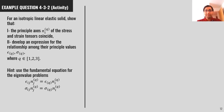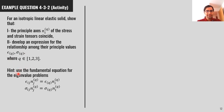Here is an activity example for you to try before starting the last part of this session. For an isotropic linear elastic solid, show that: first, the principal axes of the stress and strain tensors coincide — you get the same principal axes for both; and second, develop an expression for the relation among their principal values, finding a relation between epsilon^(q) and sigma^(q) where q = 1, 2, 3. Hint: use the fundamental equation for the eigenvalue problem — sigma_ij or epsilon_ij times n^(q) equals the corresponding eigenvalue times n^(q). Good luck.